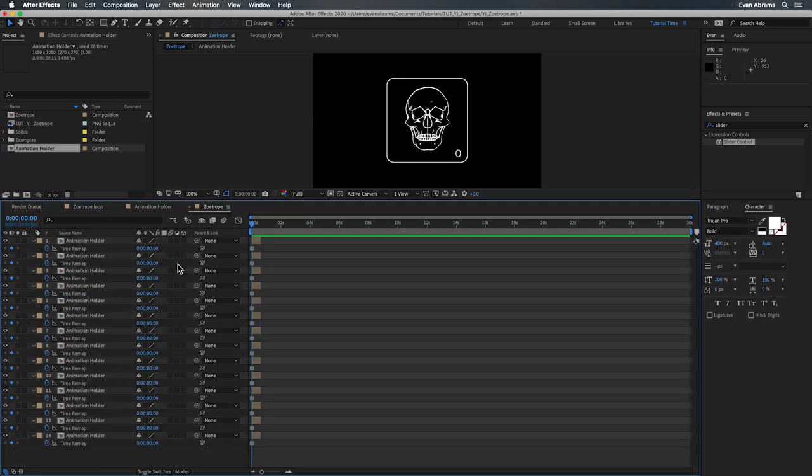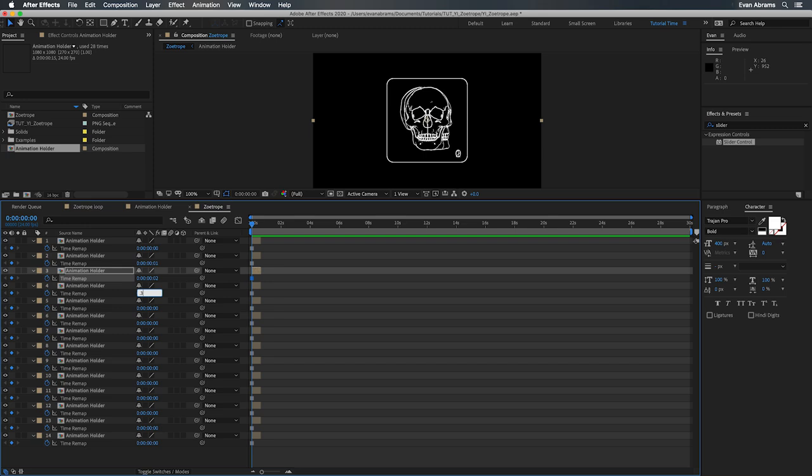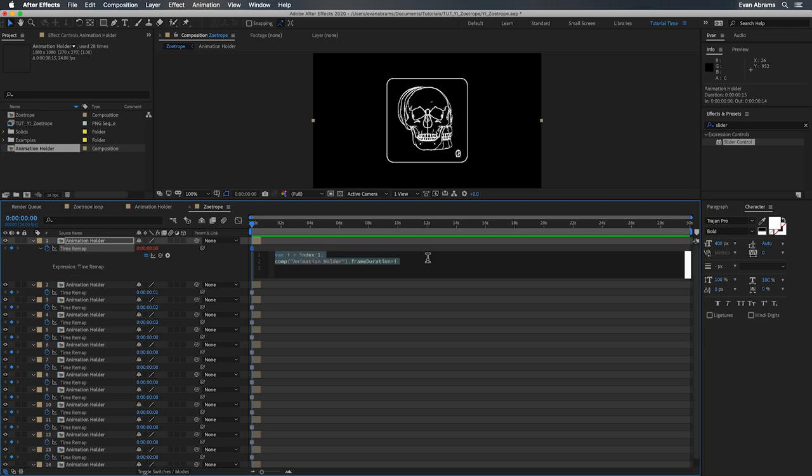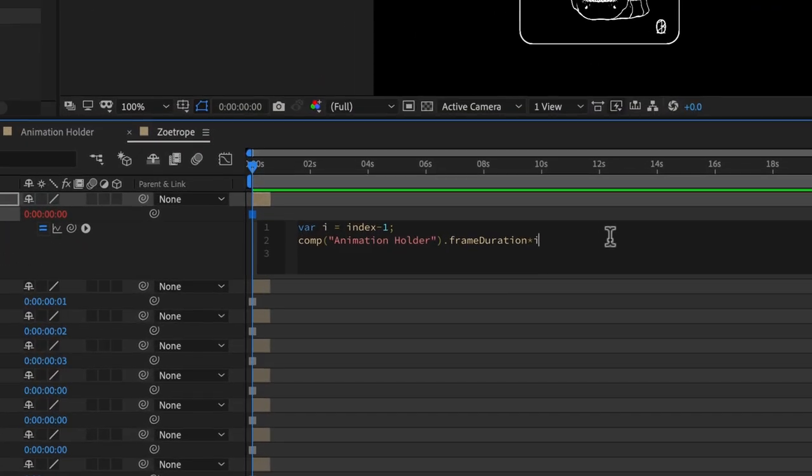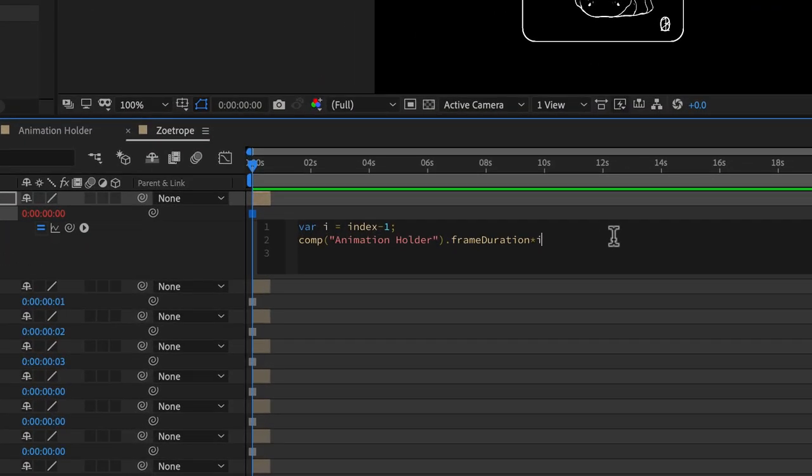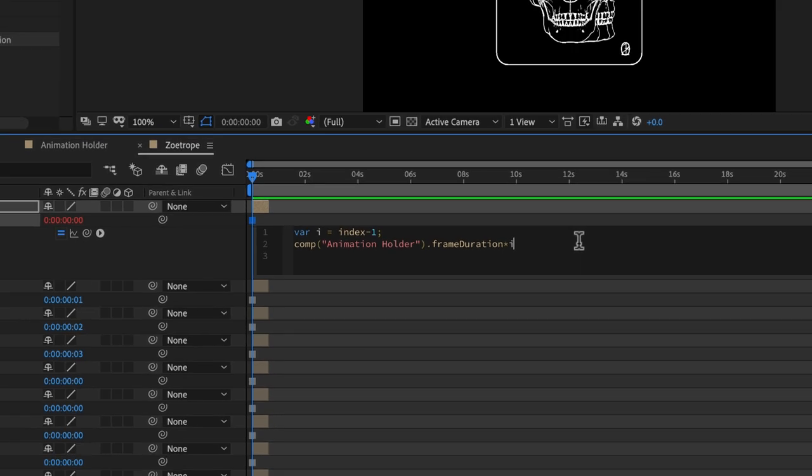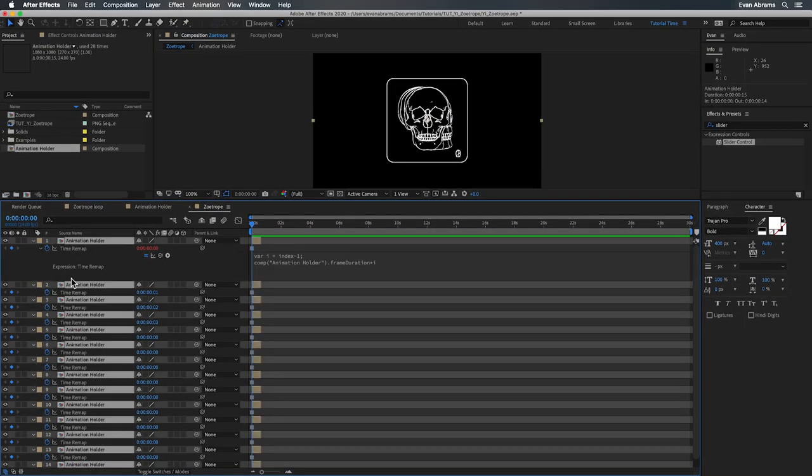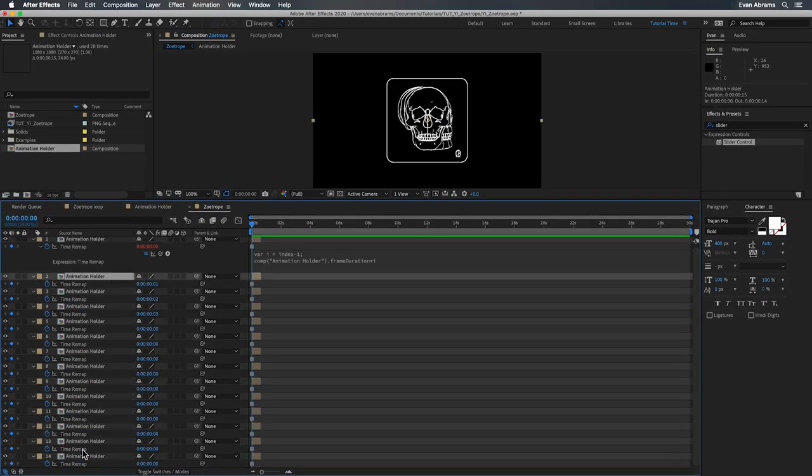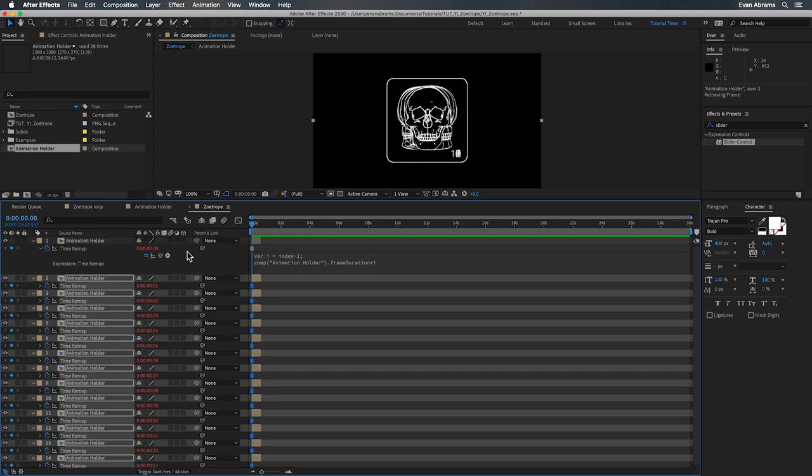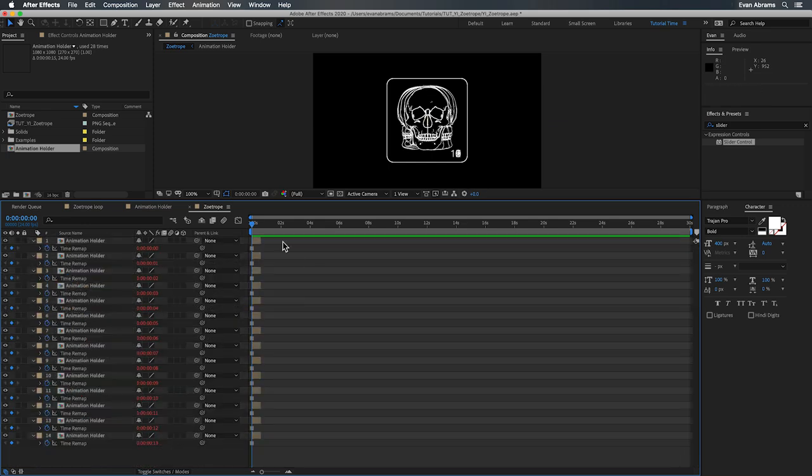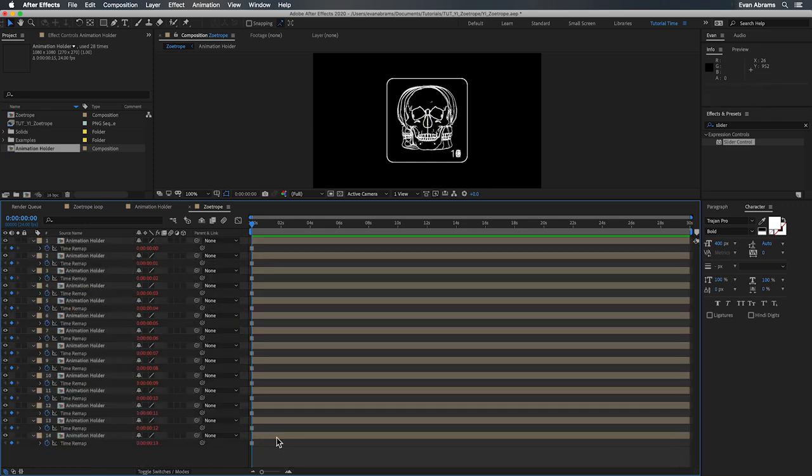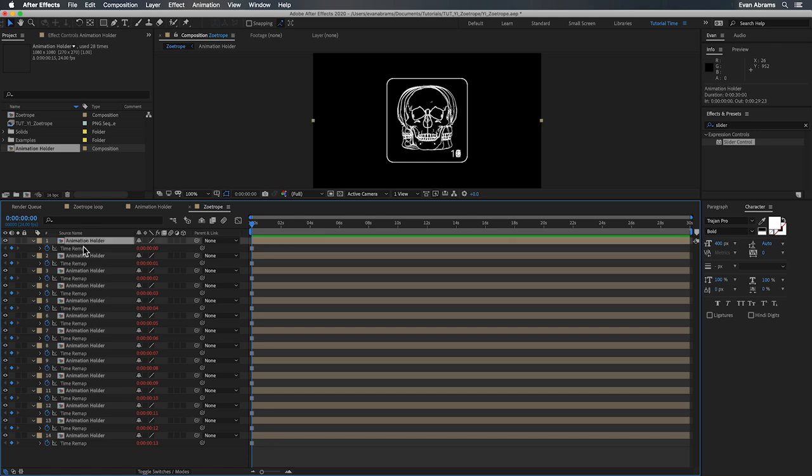We just need to set each of these to the right number. Frame zero for you, frame one for you, and so on. You can do this manually or you can use an expression like this one where variable i is going to be equal to the index number of the layer, subtract one. And then we're going to say, have a look at the comp named animation holder and then find its frame duration in seconds and multiply that by variable i. With that done, we can copy the time remap property, select the other layers, and then paste. And we can see that they're all displaying the frame we want based on their layer index number.